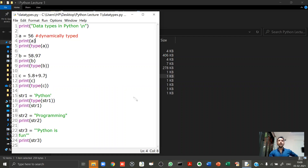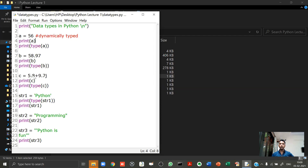Let's do a program to understand data types better. I've created variable a with integer 56, and printing its value along with 'type(a)'. Then variable b, printing it with 'type(b)'. Then variable c — a complex number where 5.8 is the real part and 9.7 is the imaginary part — printing its value and 'type(c)'. Please only look at up to line 14 for now.